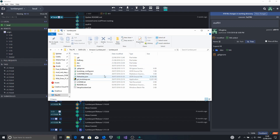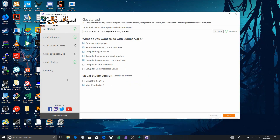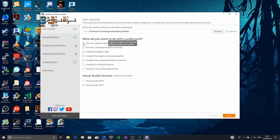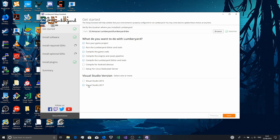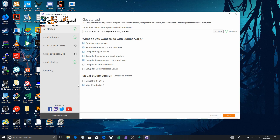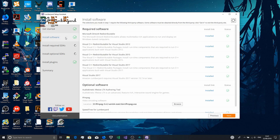Once that happens you'll be greeted with fewer options. By default you'll only have one or two ticked, but you want to tick the first five. Tick Visual Studio 2017 because that's what we're using. Then go to Install Software and make sure you install all these redistributables.